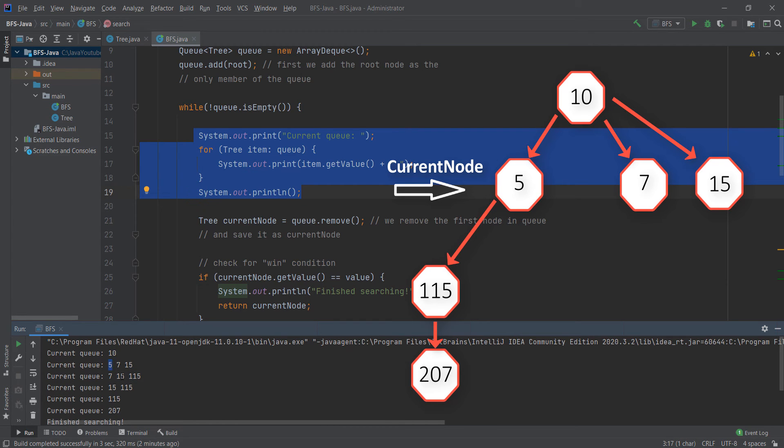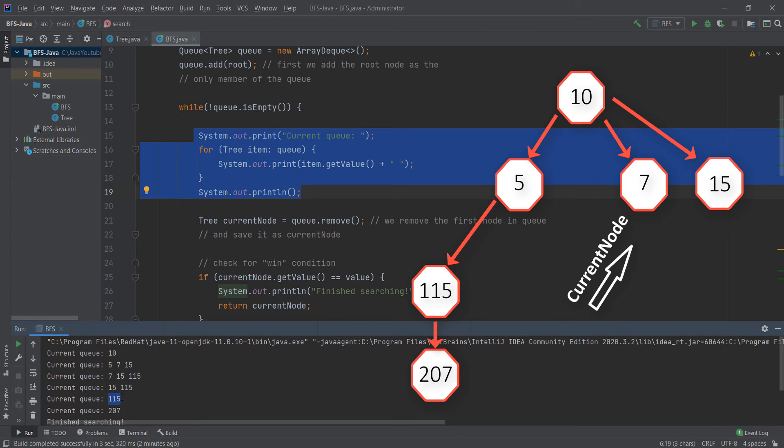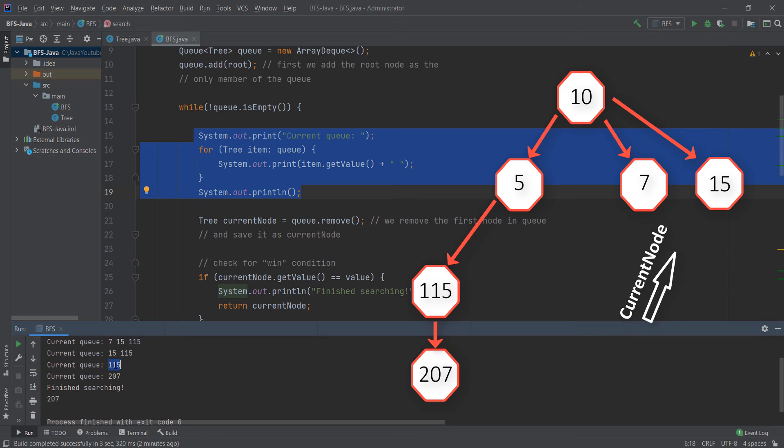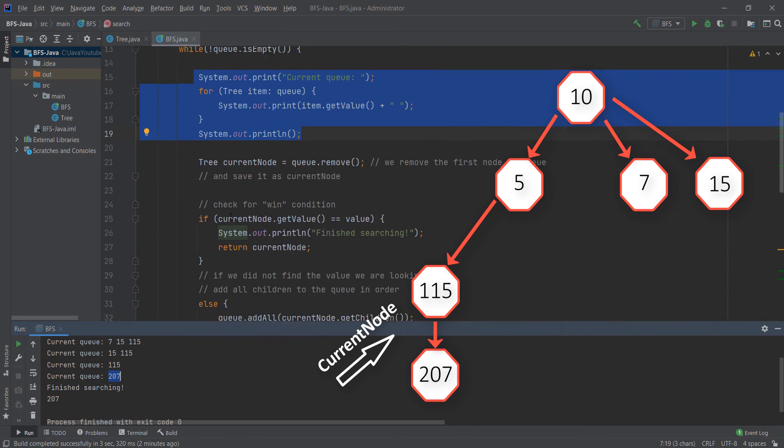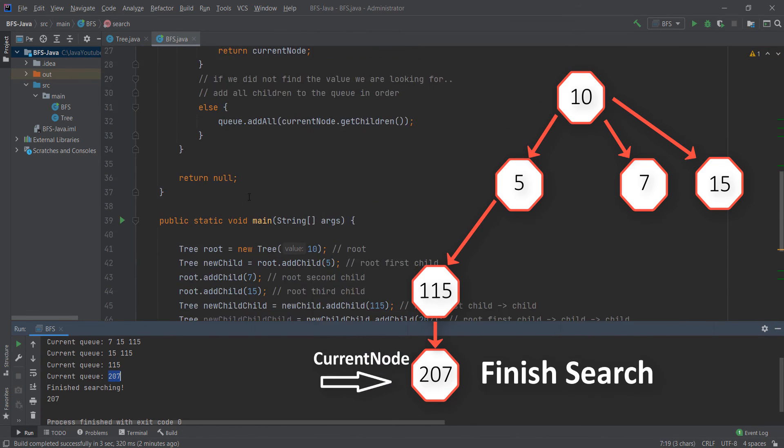As you can see in the next step, we don't have 7 but we have 15 and 115. In the next step we only have 115 because 15 doesn't have any children. Then the next is the child of 115 which is 207, and that's when we finish searching.